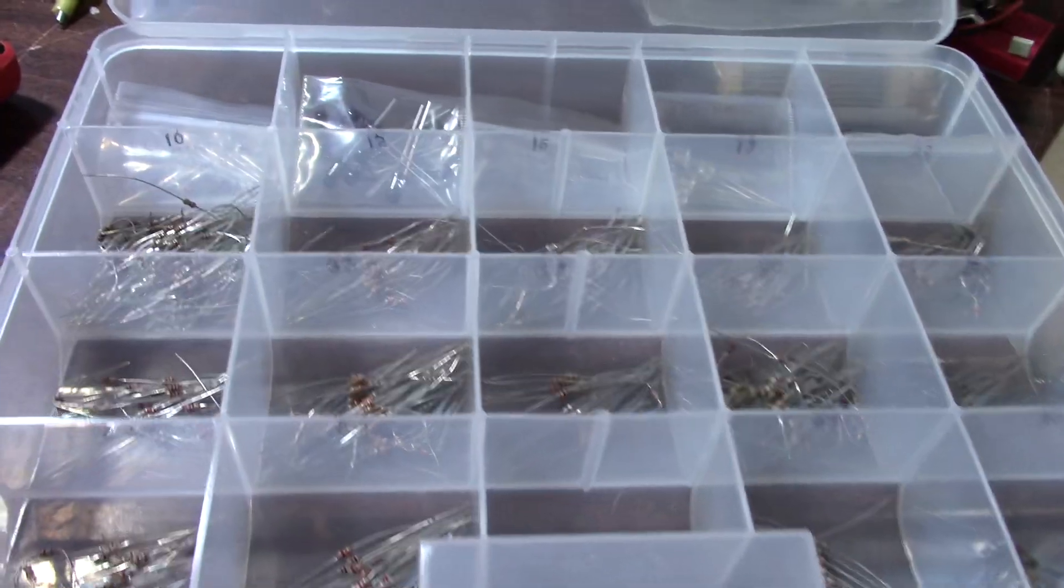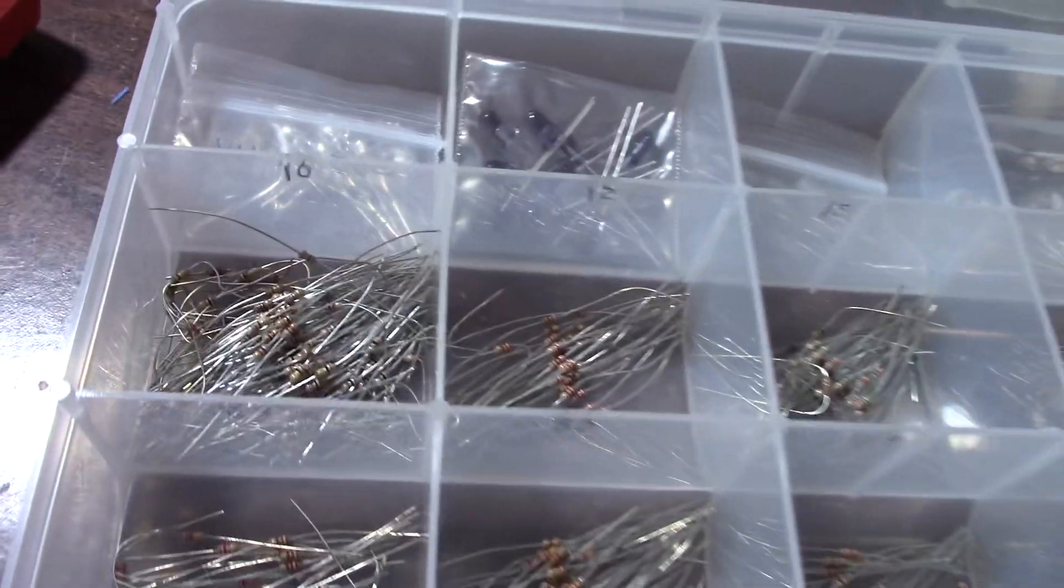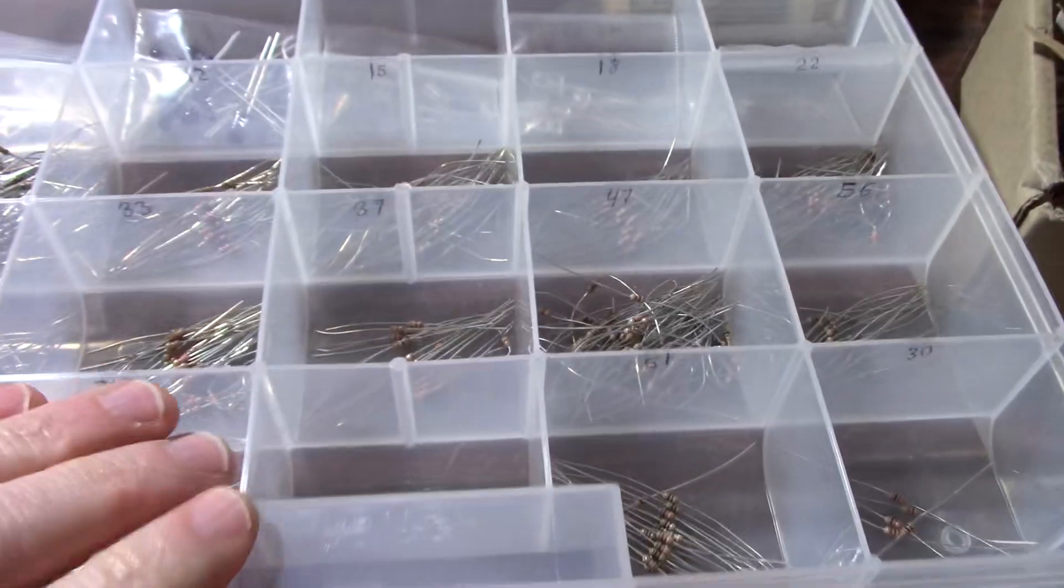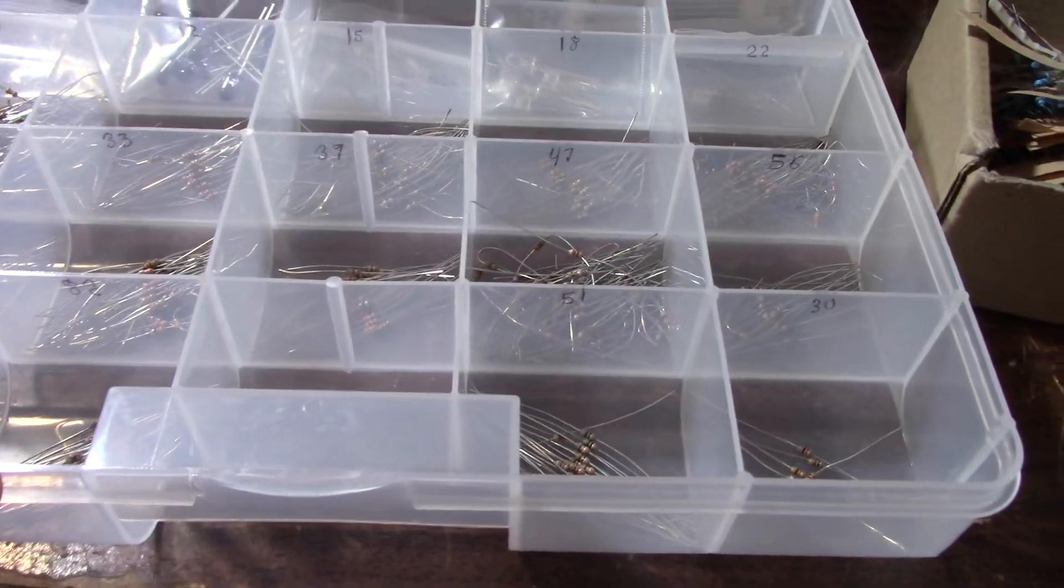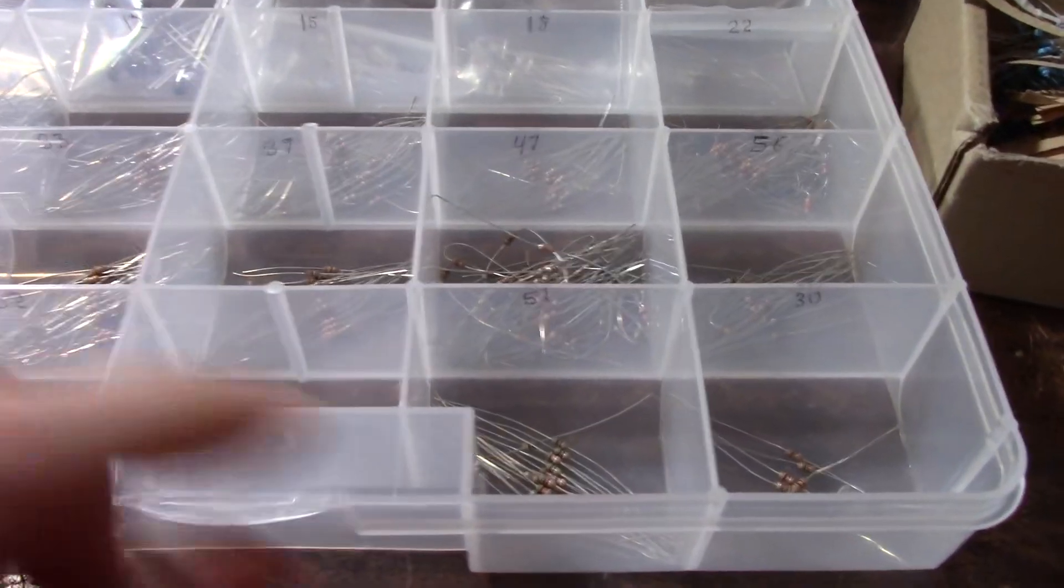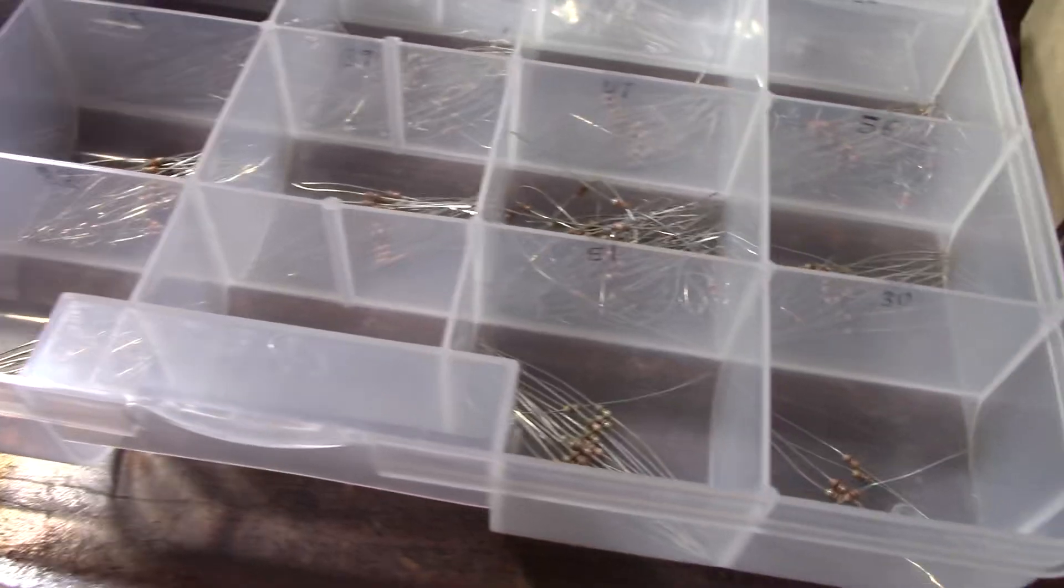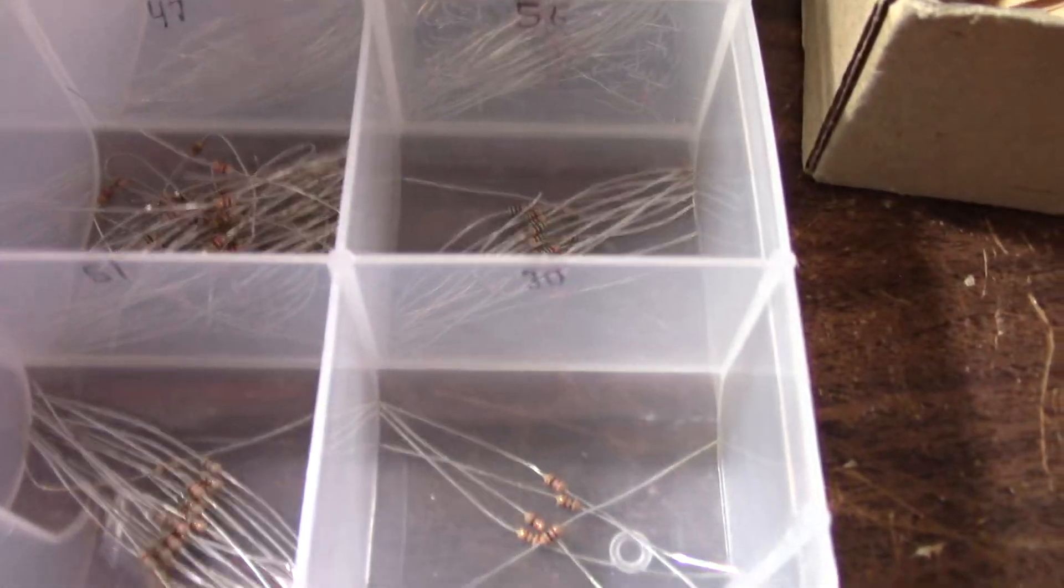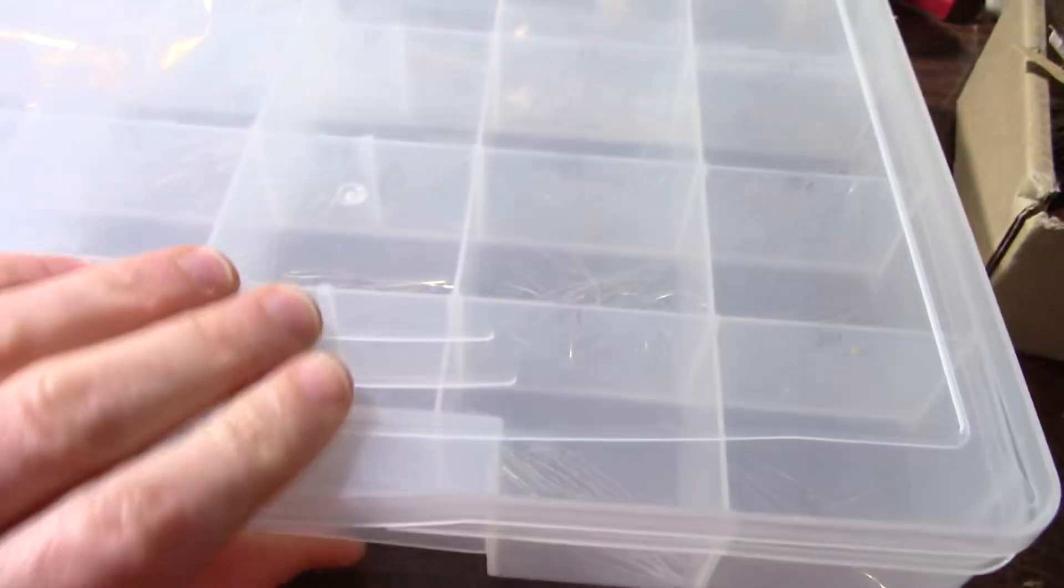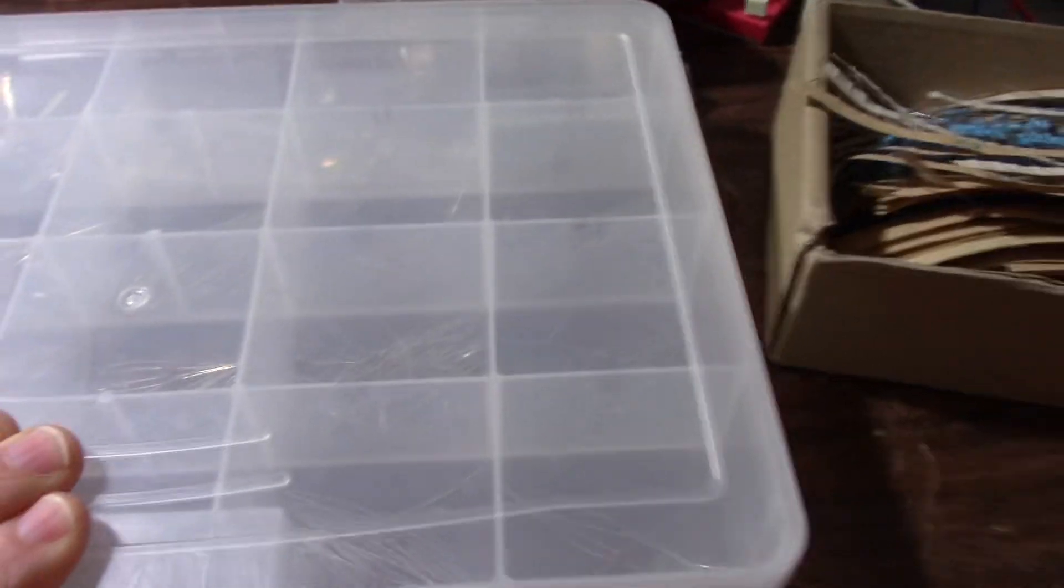I do keep the eighth watt resistor separate. And I have one of these bins dedicated for them. I actually have 14 instead of 12 because there's a couple oddball values, like 51. And for some reason, there's some 30 ohms I had. But yeah, more of the same there.